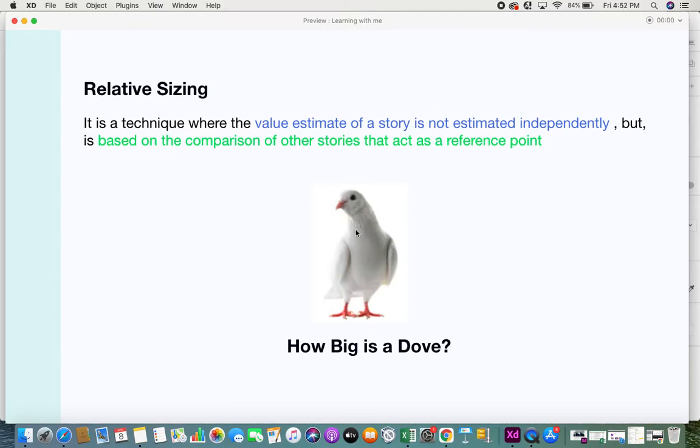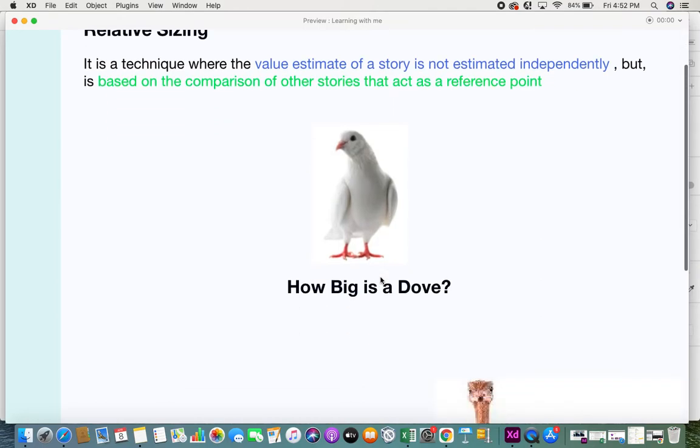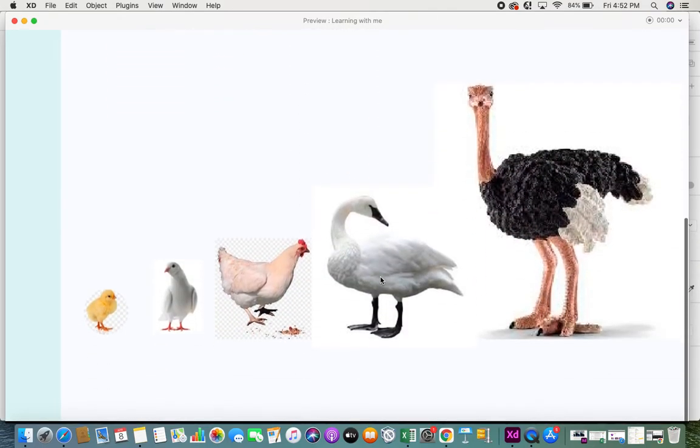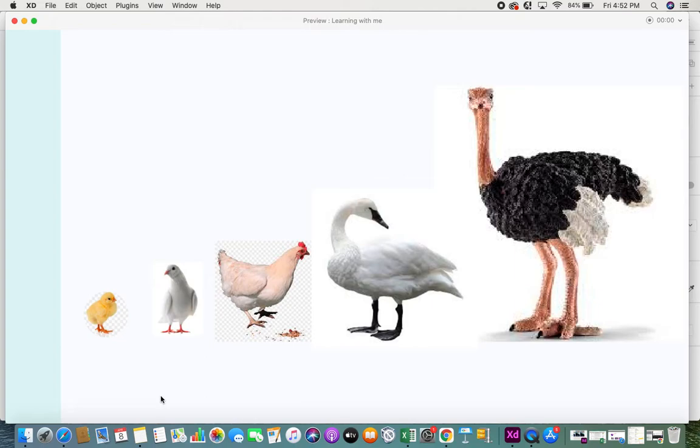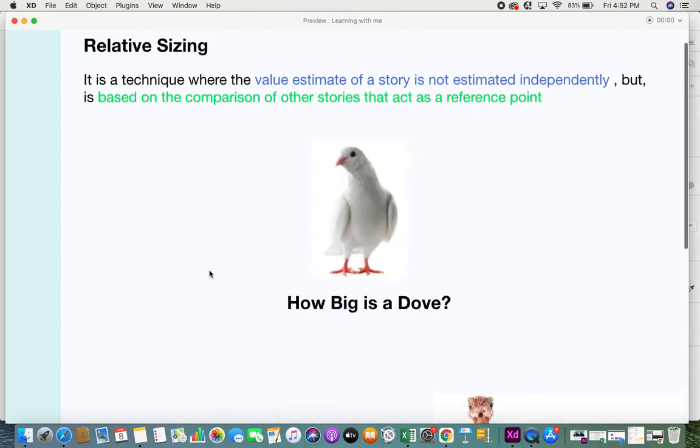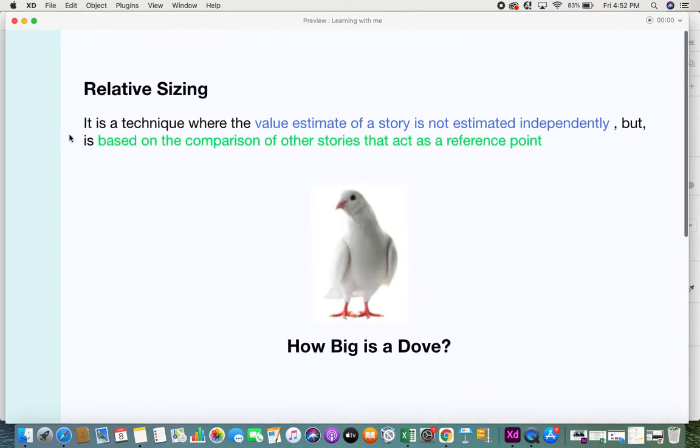This is an example of independently calculating a value. But if you look at another scenario where you have a list of birds, and now if you want to tell how big is the dove, you would say that a dove is bigger than a chick and smaller than a chicken.